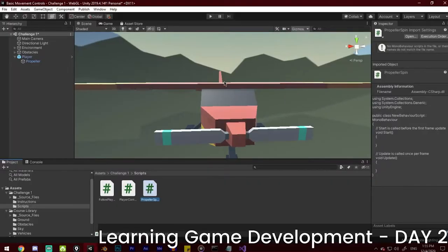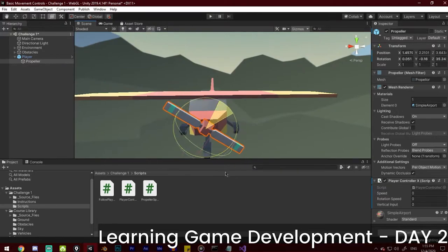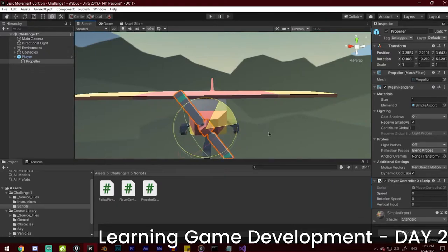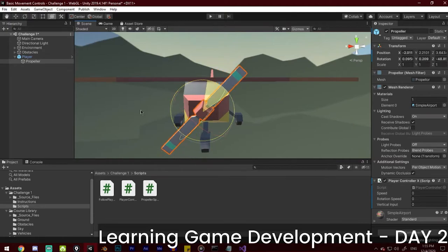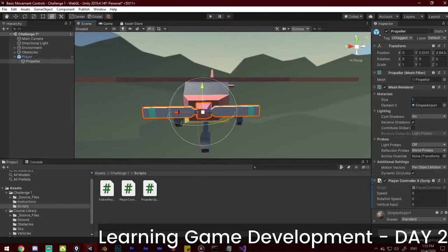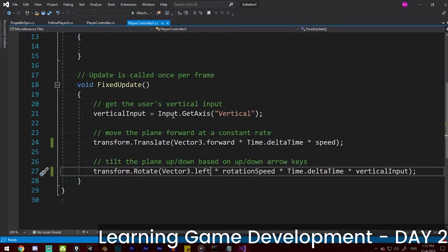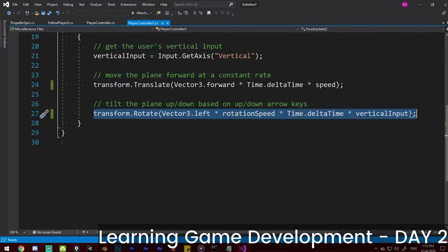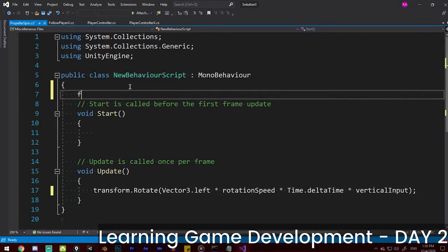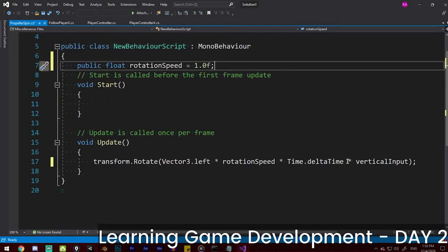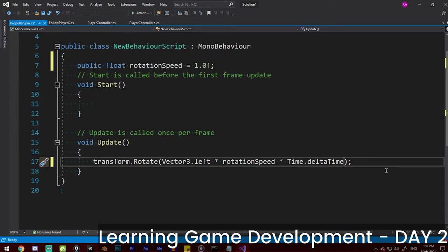Once we go to the propeller, we want to know what axis it moves on. It rotates on all axes. I think what we have to do is copy our transform.Rotate code from the controller. In PropellerSpin, move into Update, then set a new public float rotationSpeed and set it to 1.0f * Time.deltaTime. We're going to remove the vertical input because the propeller will rotate automatically, and use Vector3.one instead of just Vector3.left.